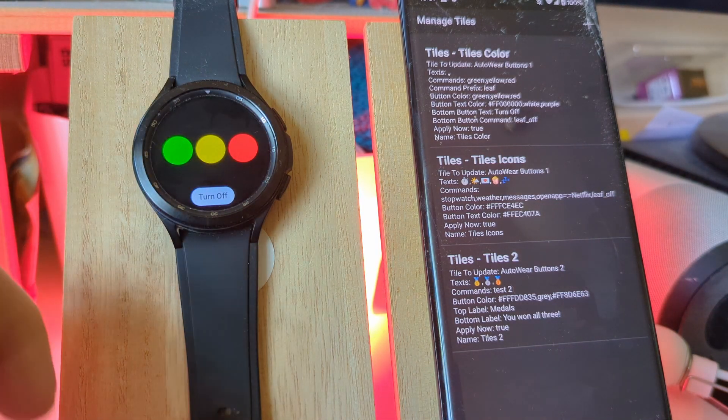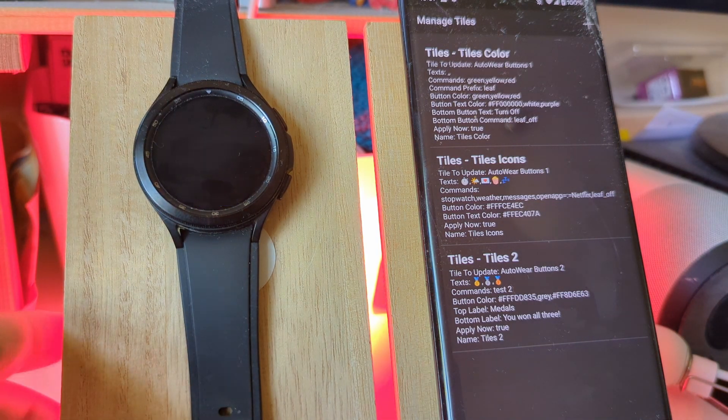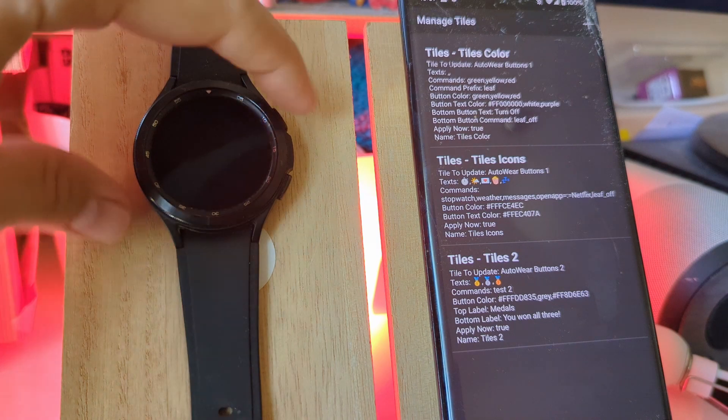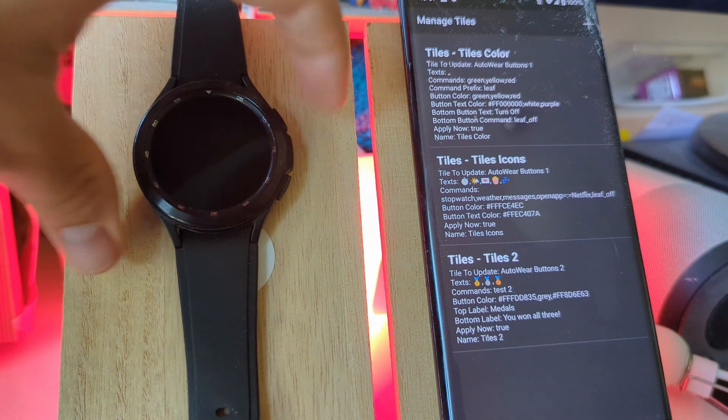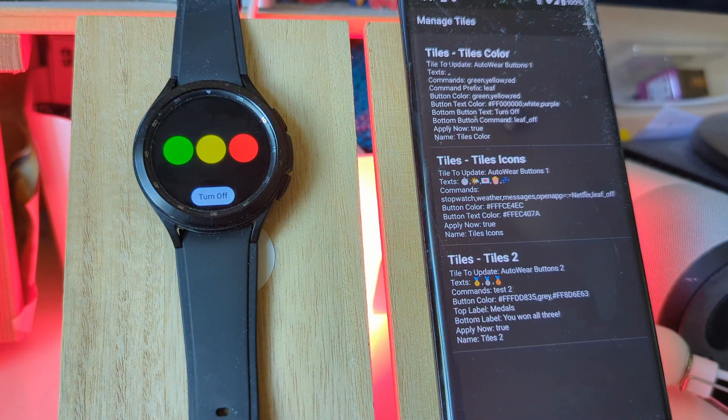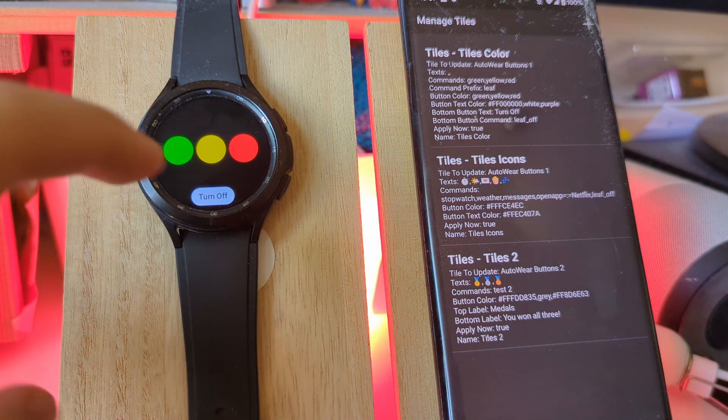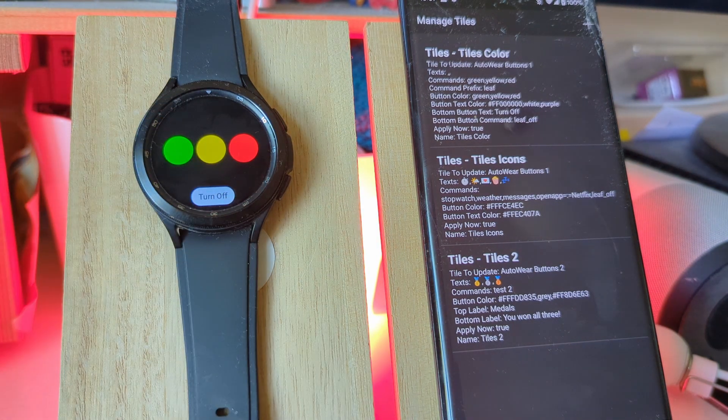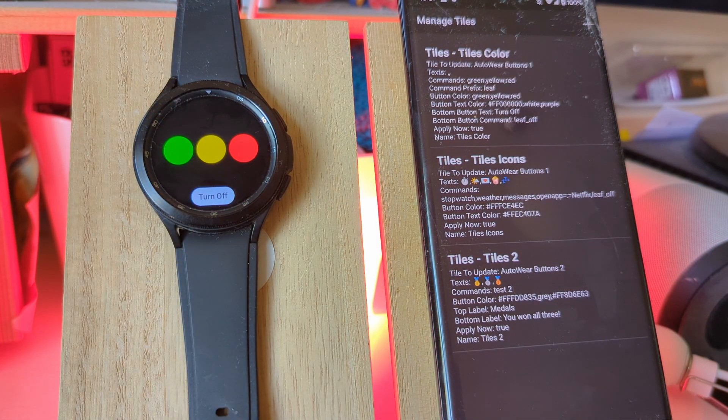In this case I've created the button tiles that you can customize to have a list of buttons that do different things.